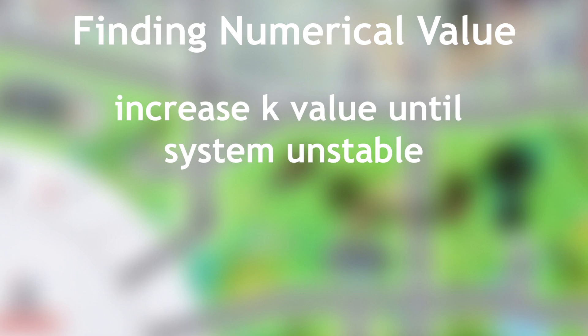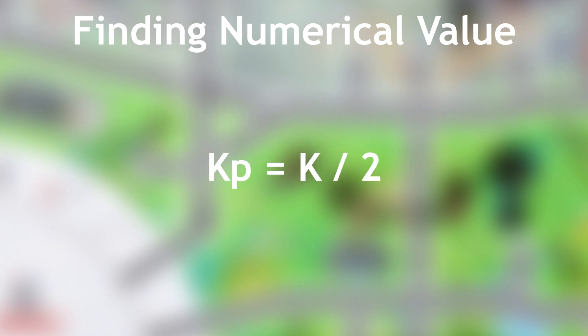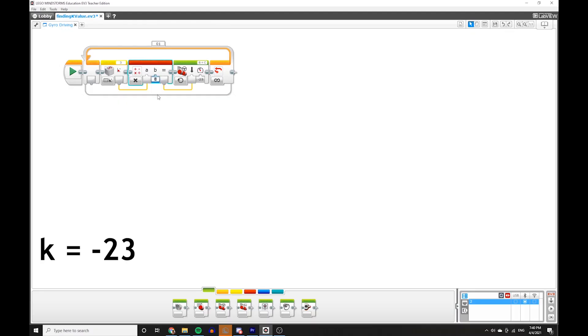Now, we'll do the same thing we did with the line follower. We'll slowly increase the k-value until the gyro-assisted driving becomes unstable. Then, we'll divide the k-value by 2 to find the k-p. Let's start with negative 23 and slowly increase until we see the instability.